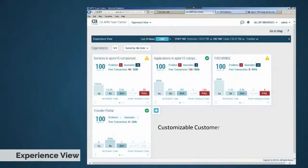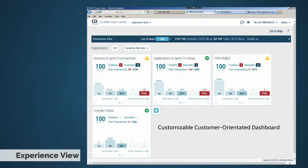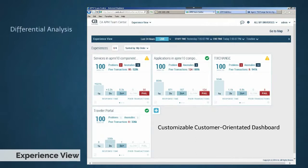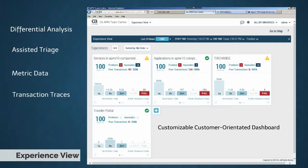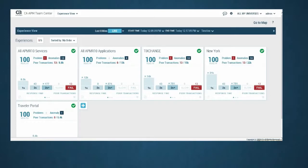The experience view provides a customizable, customer-oriented dashboard that takes advantage of both the older data models and the newer customer experience capabilities. More than ever, the knowledge and analytical abilities of application specialists is built into TeamCenter analytic engines. Features like differential analysis and assisted triage are combined with the tried and true metric data and transaction traces to provide a powerful and scalable way to understand your application environments. Let's take a quick walk through some of the main capabilities. The experience view takes advantage of TeamCenter's enterprise capabilities by providing a dashboard of statuses where you can quickly see the health of your systems from many different points of view.